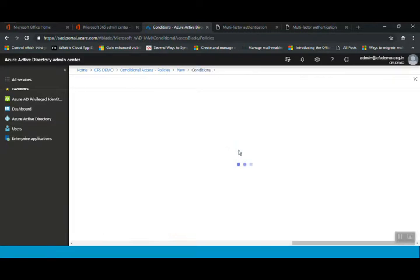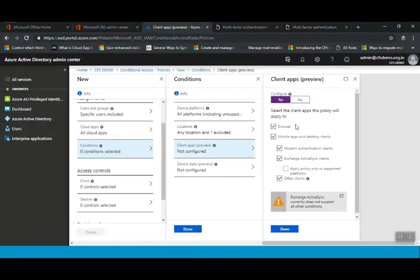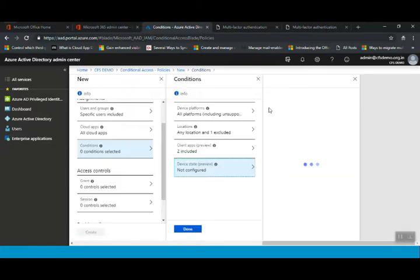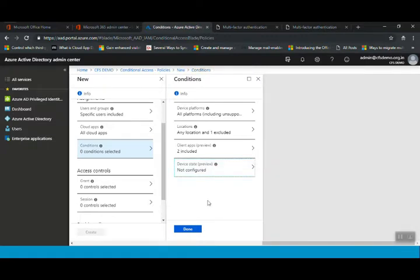Locations have been selected. Now for client applications: click Configure, then select whether you want this for browsers or also for thick client apps. I'll select all options — browser and everything given here — and click Done. Device state can also be enabled if required, but it's not needed for our agenda. We've now selected all conditions: device platform, locations, and client apps. Click Done.